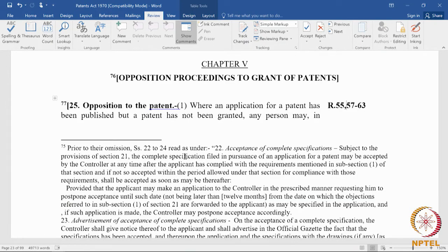Opposition proceedings to grant of patents: Section 25 deals with opposition to the patent. Section 25-1 deals with opposition before the grant, which means a case where you can oppose a patent application, also commonly called pre-grant opposition. Section 25-2 deals with post-grant opposition, or opposition after the grant of a patent.